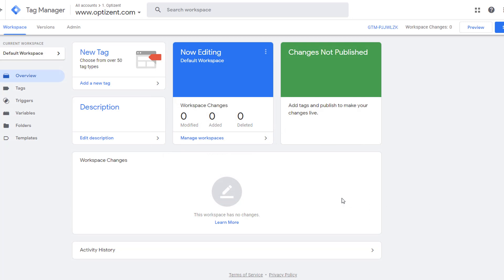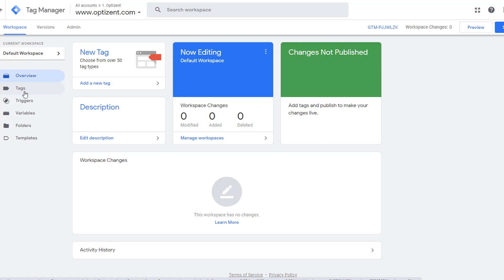Now you are in the interface where you can configure Google Tag Manager. There are three things to be aware of: tags, triggers, and variables. Tags are the pieces of code that you want to fire — examples are Google Analytics page view tracking, Google Analytics event tracking, Facebook Pixel tracking, Google Ads conversion tracking, etc. These are the things that you want Google Tag Manager to do.